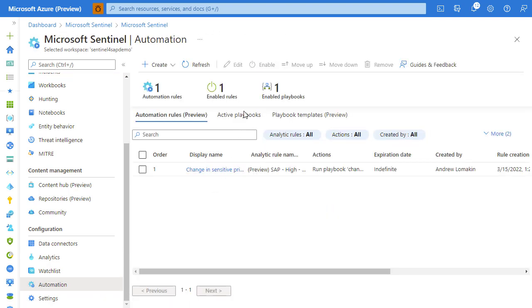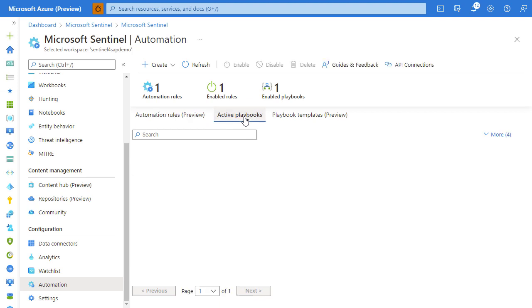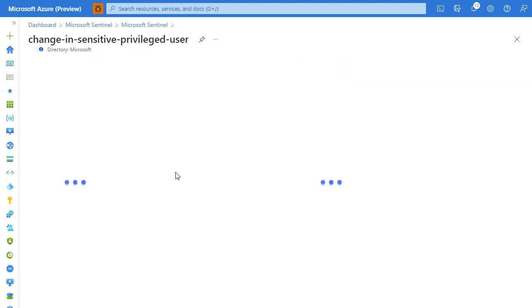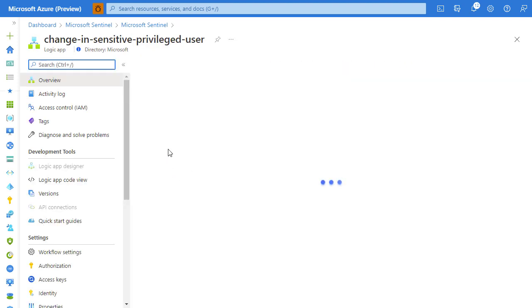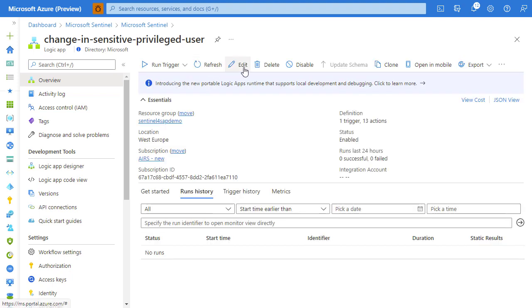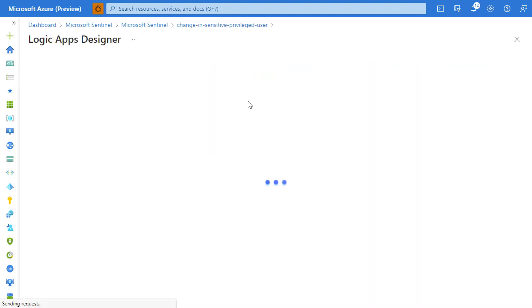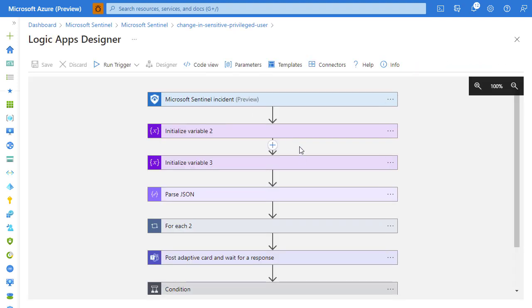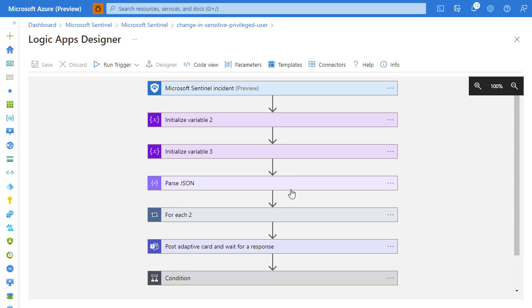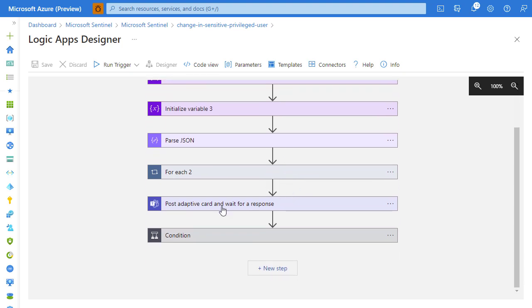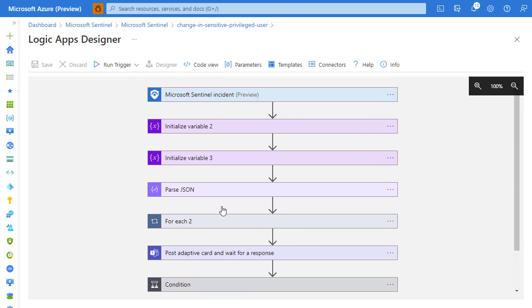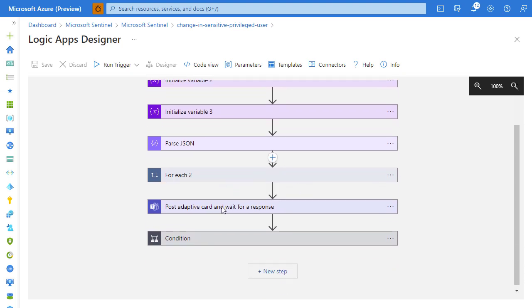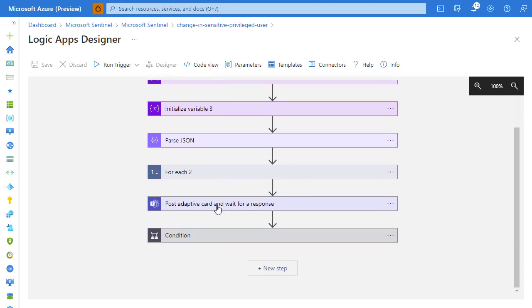We've got the ability to write playbooks. Let's review a sample playbook. In this playbook, we do a number of actions when an incident is triggered: we post an adaptive card to a Teams channel.